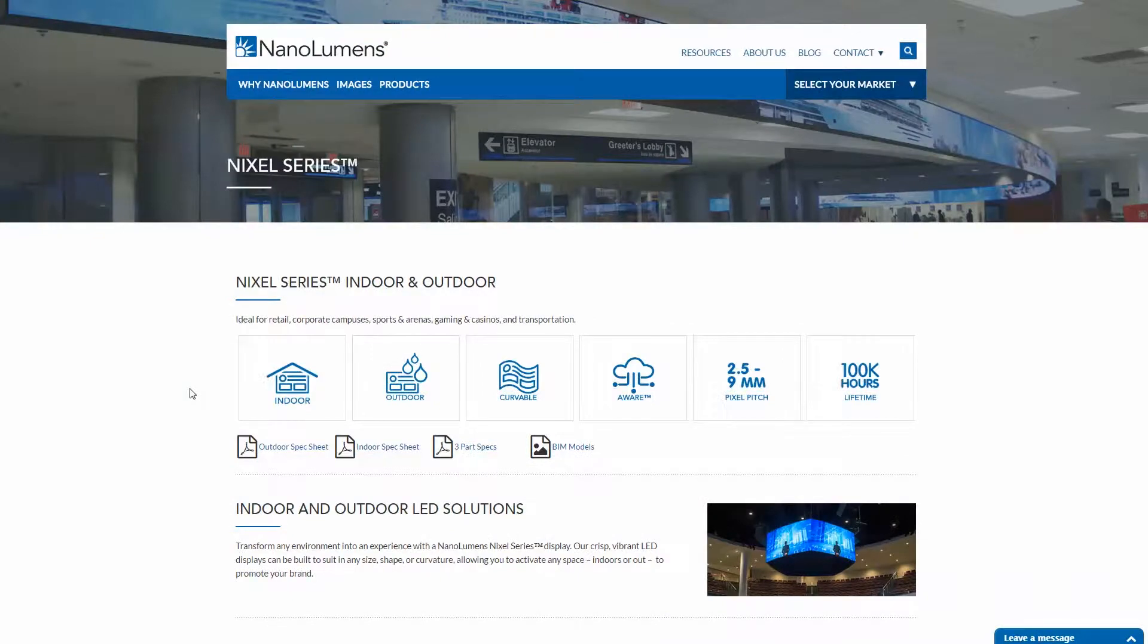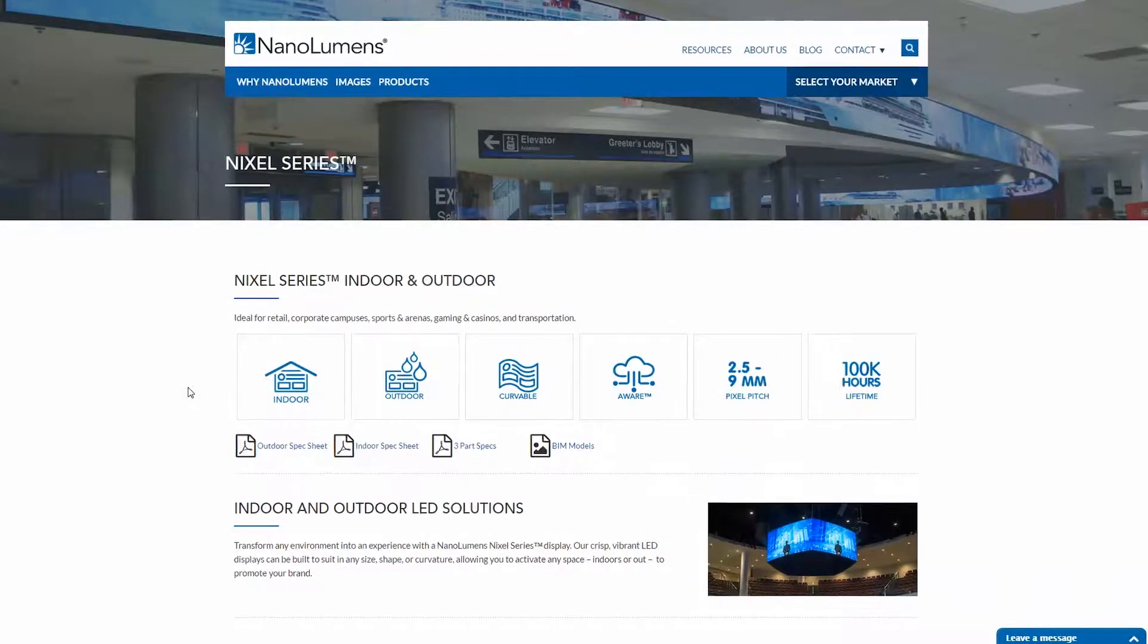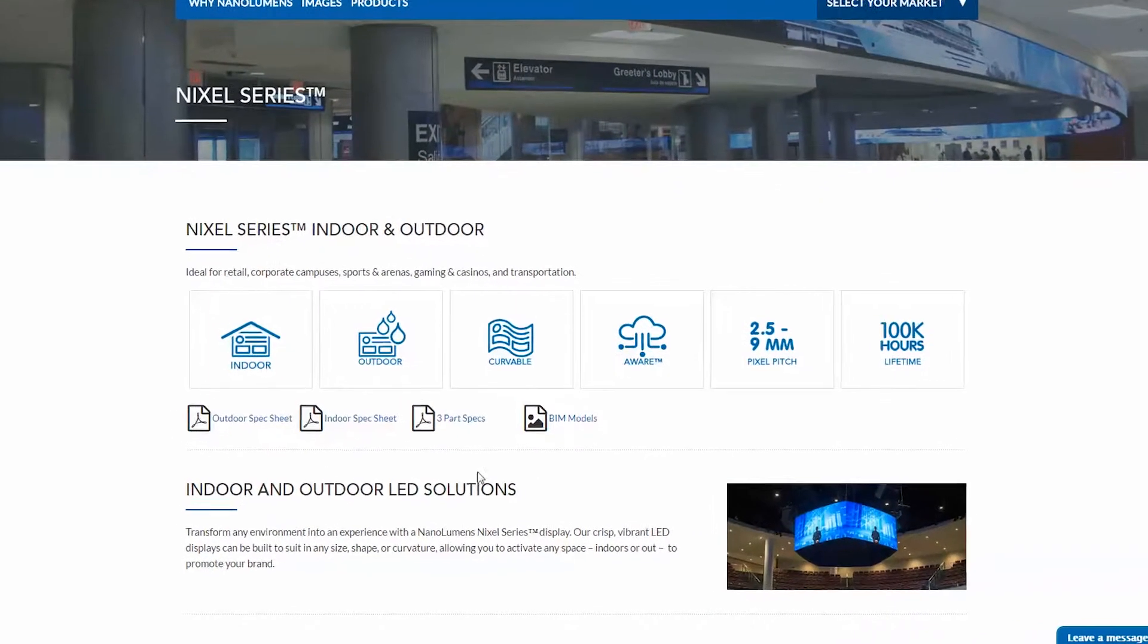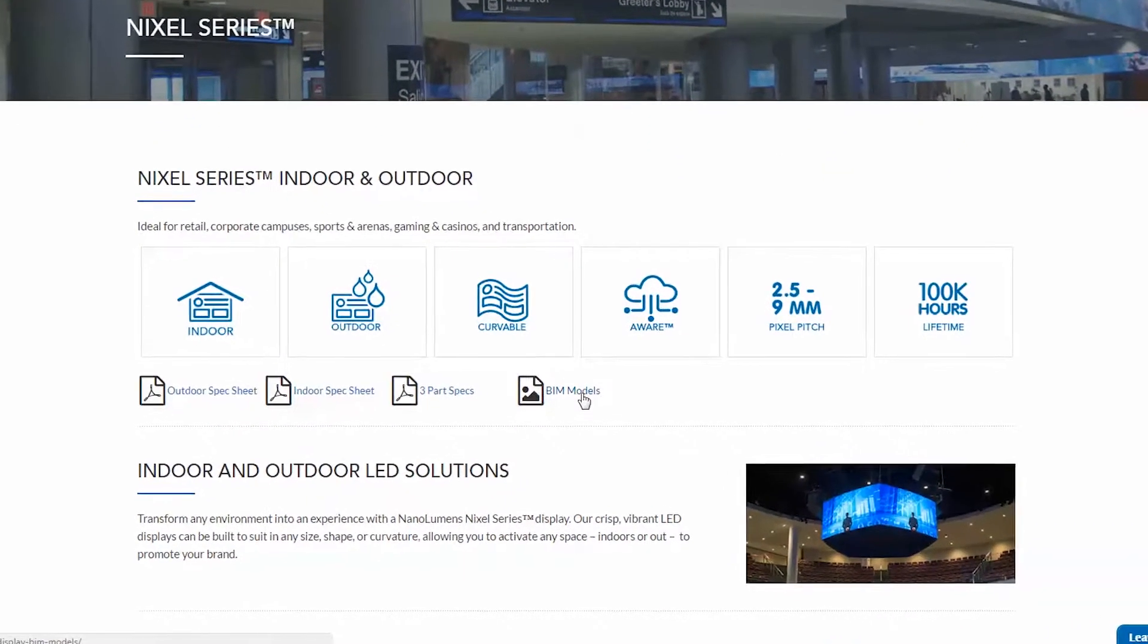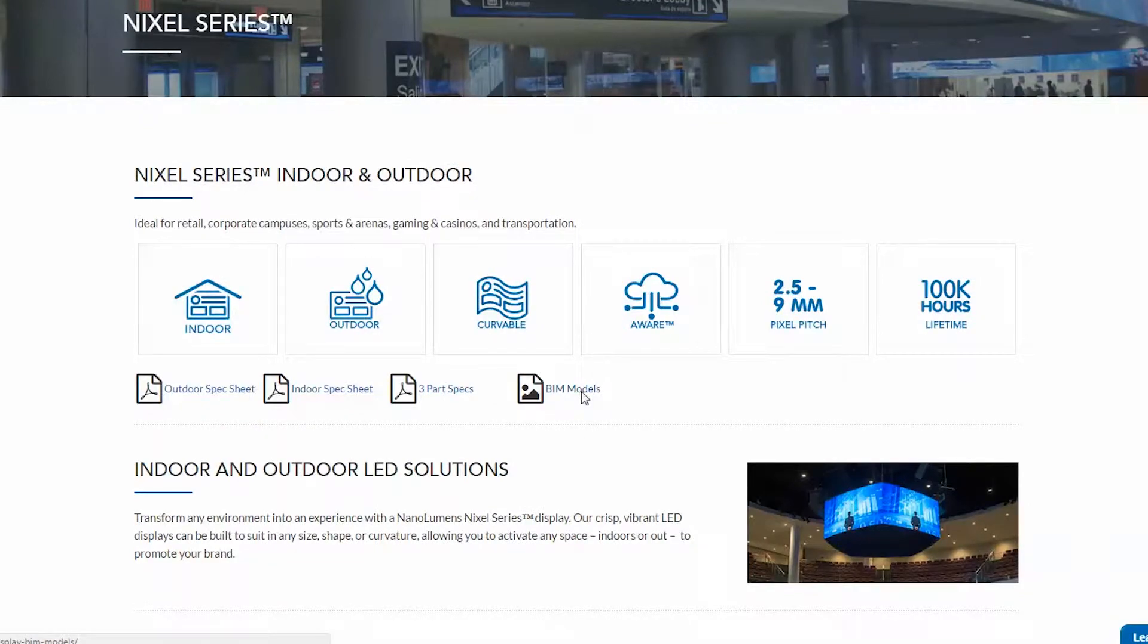Designing with NanoLumens couldn't be easier. Simply select the file or files to be downloaded from our website.